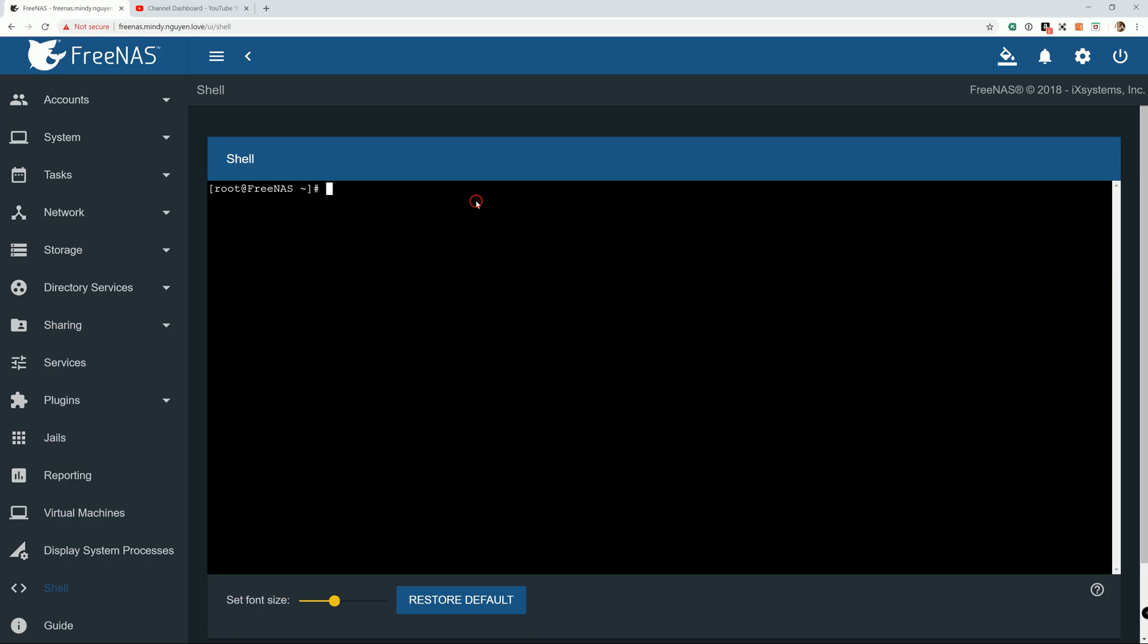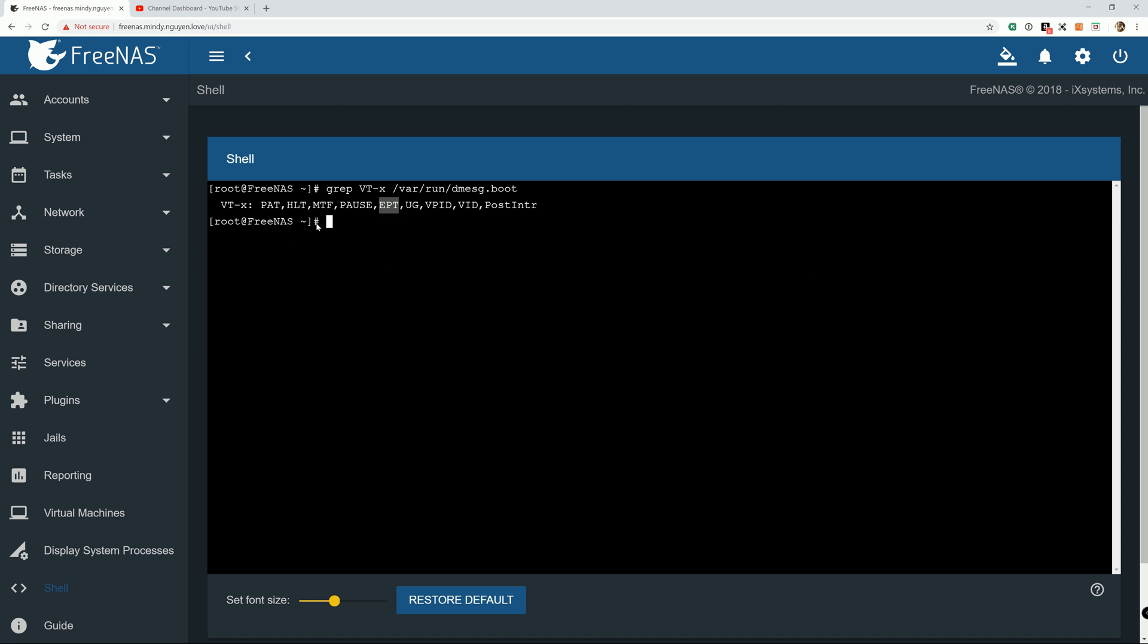Alright. And it returns some value right here. So the only two you need to look for are the EPT or extended page table and the UG unrestricted guest access.